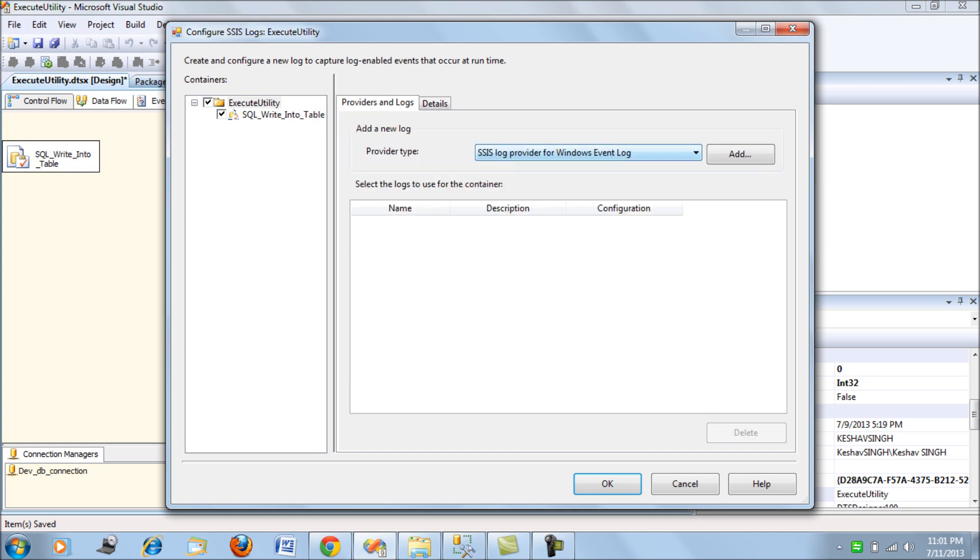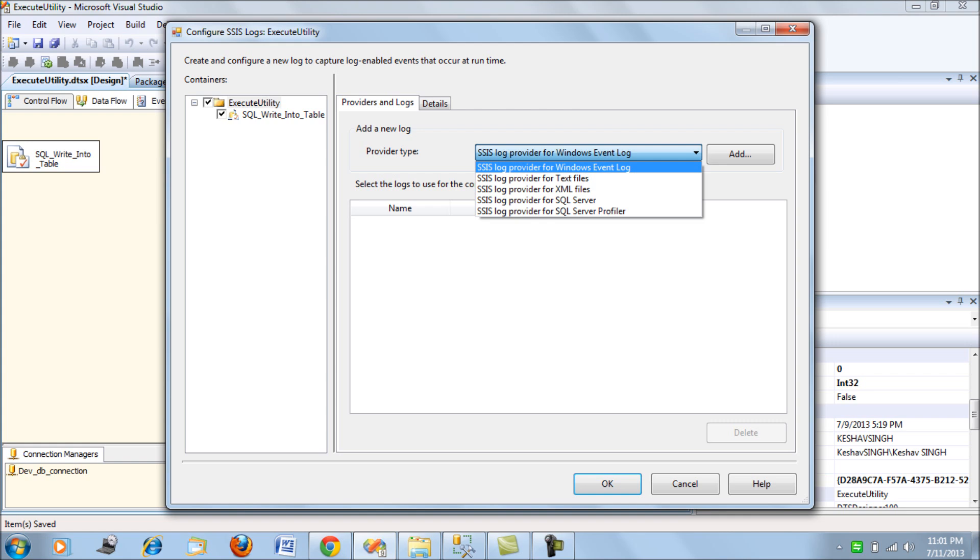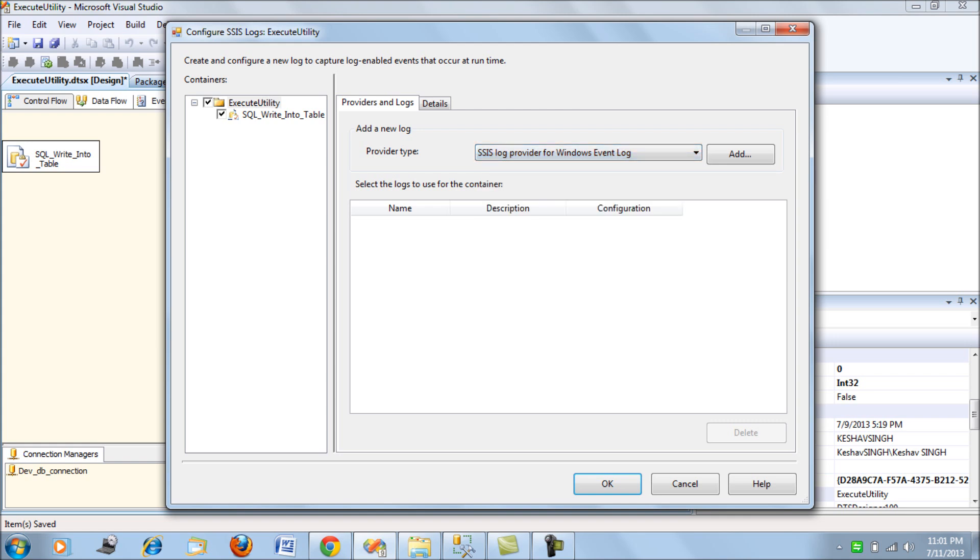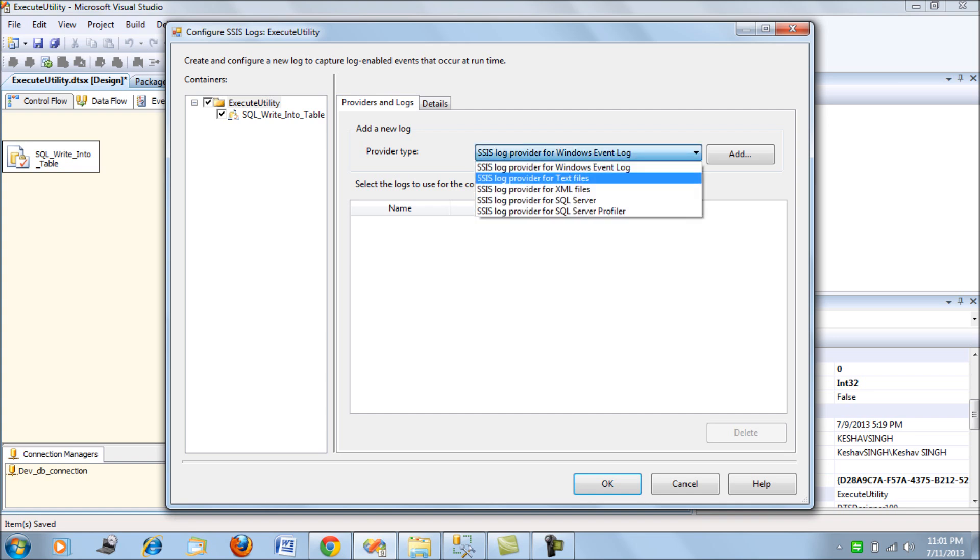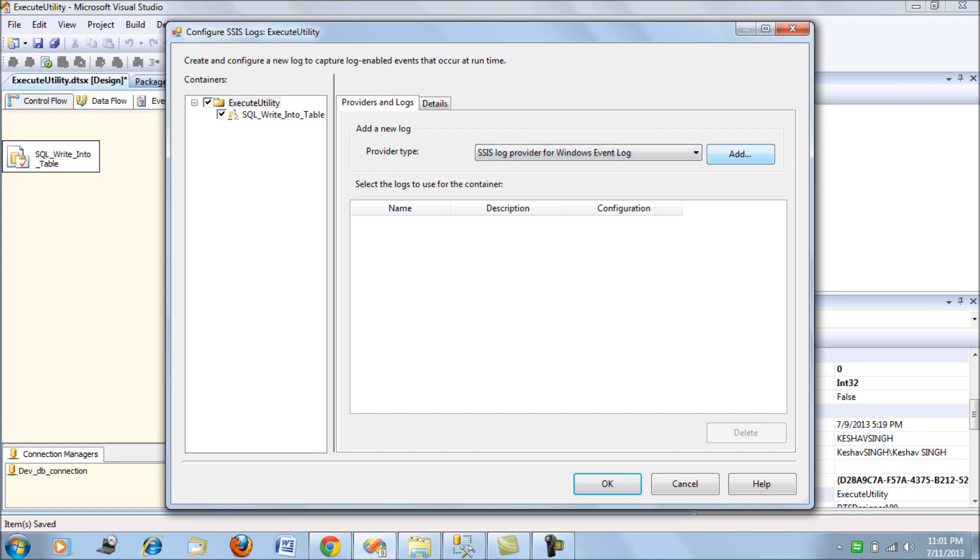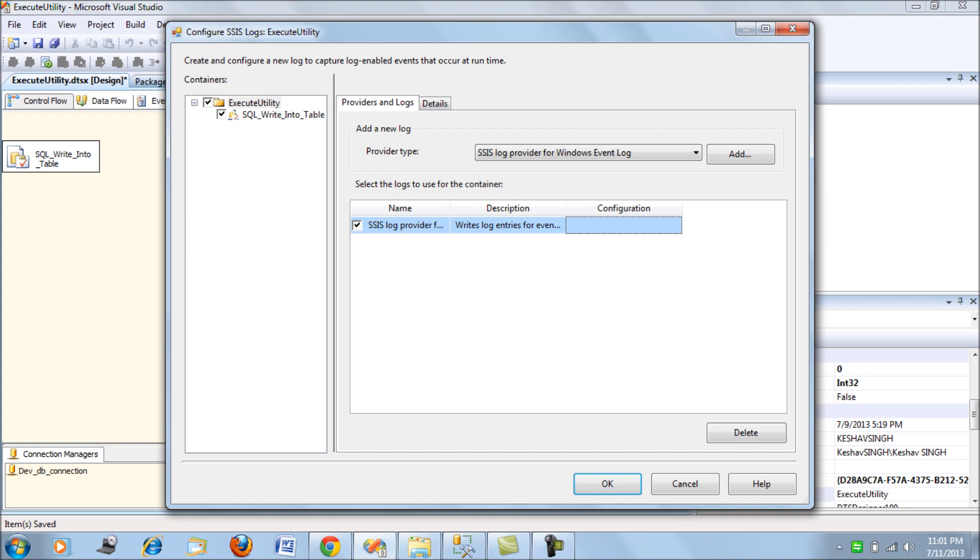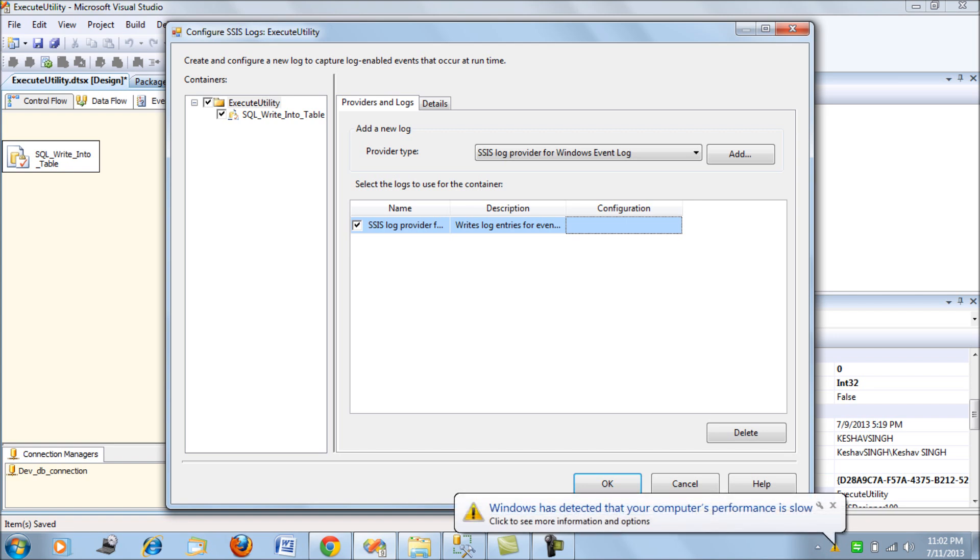Coming back to Providers and Logs, here are the options that SQL Server provides us for logging. These are the five different ways in which SQL Server will allow us to log. We will try to select all of them and see how logging occurs for each of them. First, starting with Windows Event Log. Let's add this and select it. We do not need any configuration because when you say Windows Event Log, it logs your package events on the Windows Event Viewer.